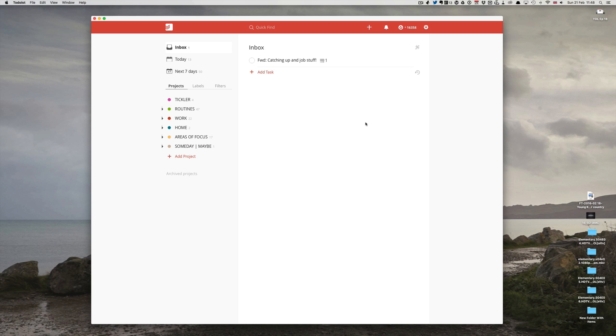This trick is setting up an email address so that you can email tasks directly into your Todoist. Now let me give you the best way to set this up. The reason I suggest this is because if you set this up for other projects it can get very messy indeed.